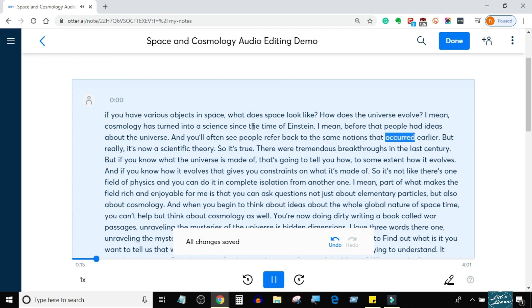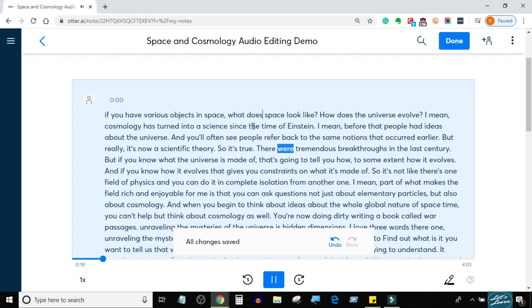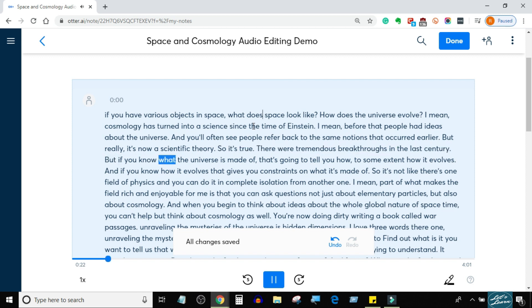Before Einstein, people had ideas about the universe, and you'll often see people refer back to the same notions that occurred earlier. But really, it's now a scientific theory. There were tremendous breakthroughs in the last century.